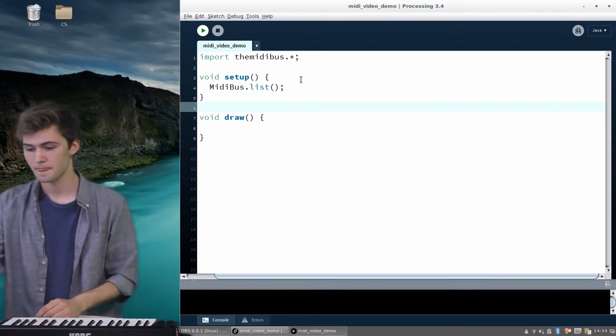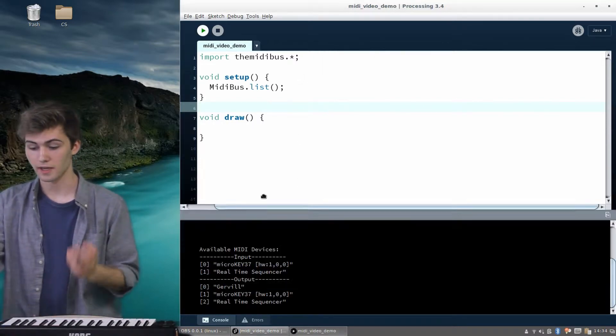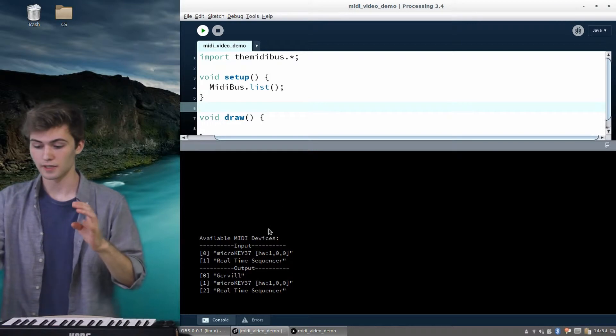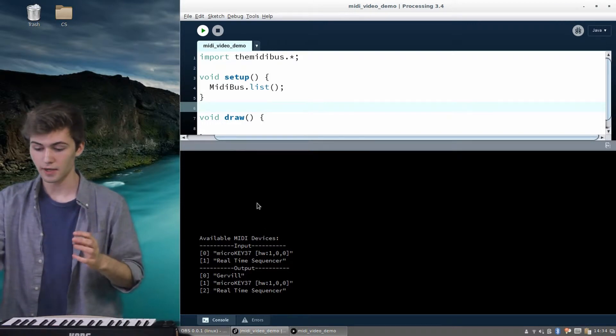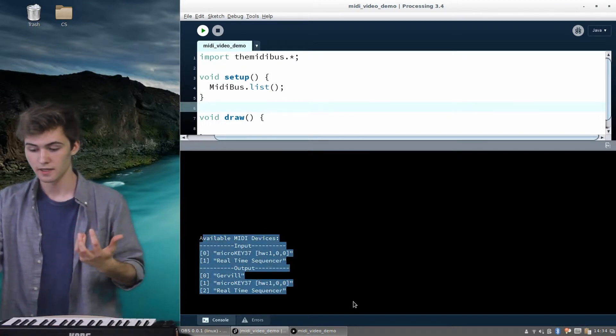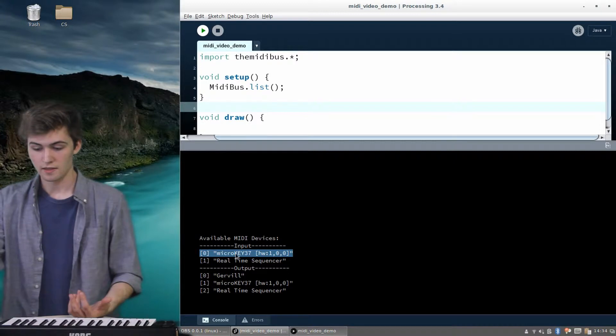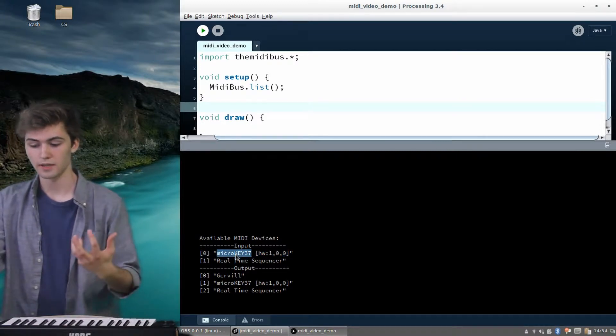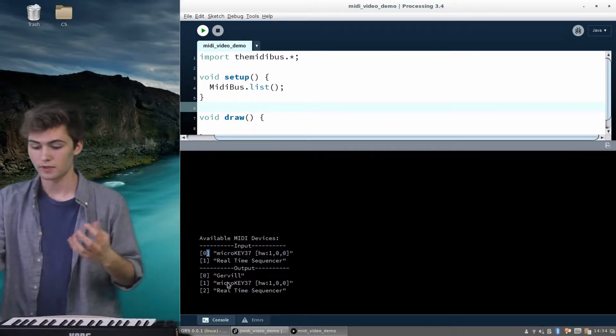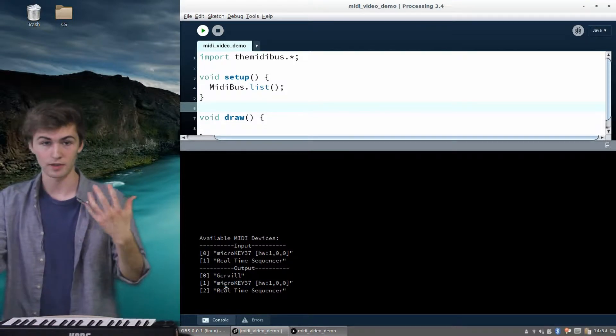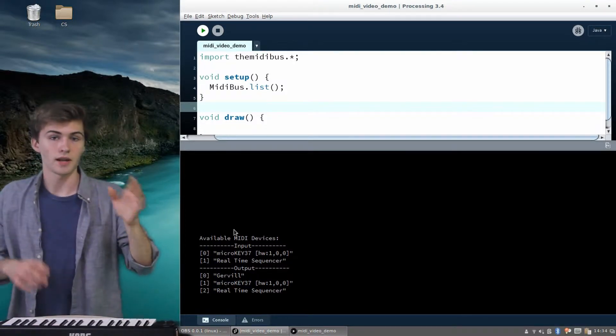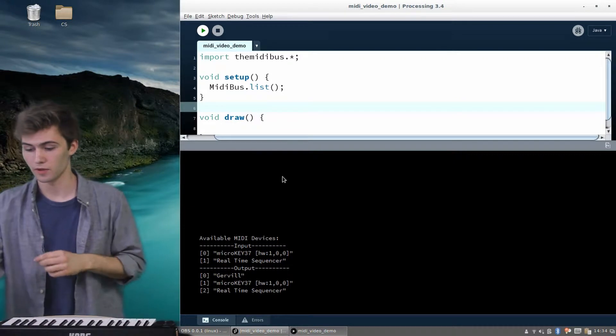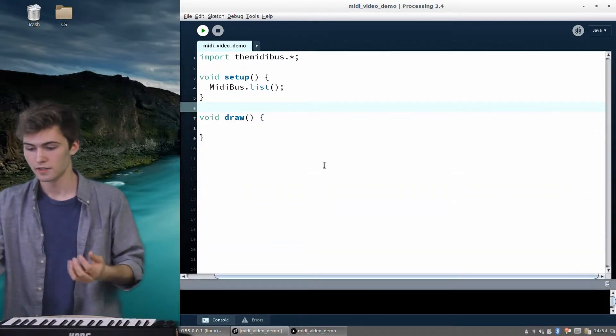and you open up the console here, which is this sort of dark tab here at the bottom, you'll see that the MIDI bus printed this message to us, which tells us the numbers for the input devices. And you can see the micro key here is at input zero. And we also have the numbers for the output devices. So the micro key is at one. So it's input zero and output one. And that's going to be important when we create our MIDI bus object.